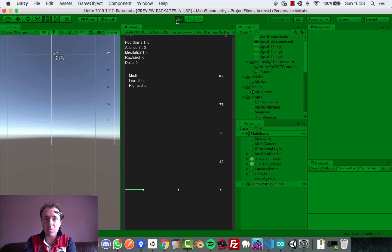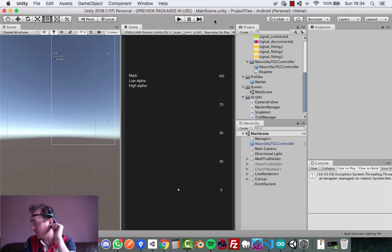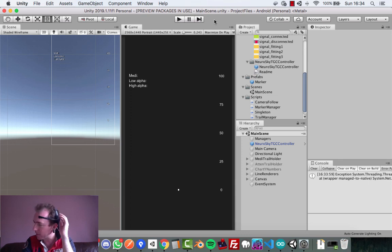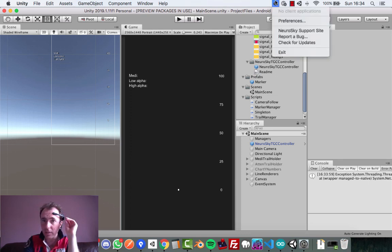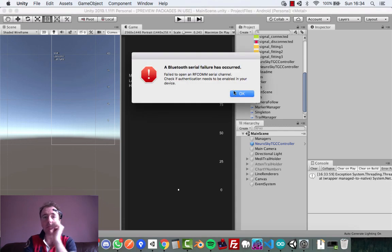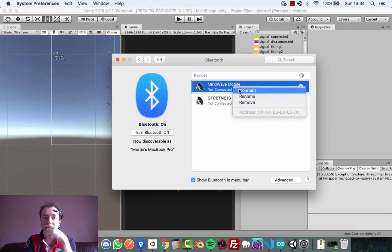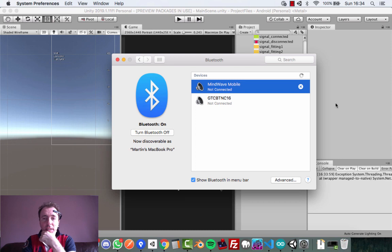What I have to do every single time is if I've left it alone for a couple of minutes, I have to turn it off and turn it on again. On the left of the ear here, this is a ground and differential signal indicator. I've got to turn it off on the back of the ear, close the Thinkgear connector — which runs in the background on my Mac — and turn it back on. I keep getting this error: RF comes, serial channel failure. If I open Bluetooth preferences and connect again...